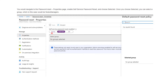By default, none is enabled, which basically means that nobody can reset their own password. In this case, you're going to choose the 'selected' link, and then this will allow you to select the group that we just created. If you want to enable all users in the company for self-service password reset, then you choose 'all'.